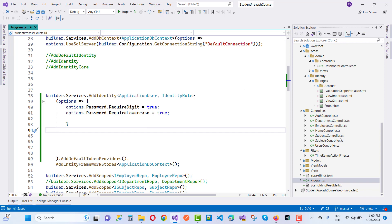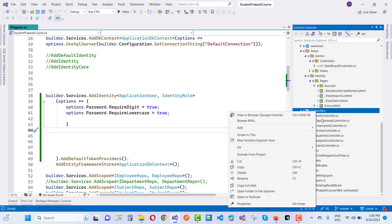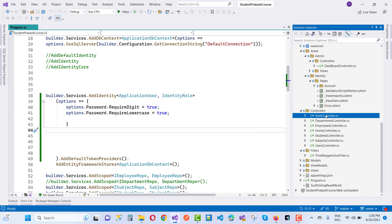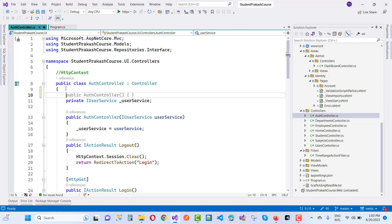If you want to change settings at runtime using your code, go to the controller section where we need to change those settings. You can make a model or go directly to the controller — just click on the AuthController and add the service for IdentityOptions there.